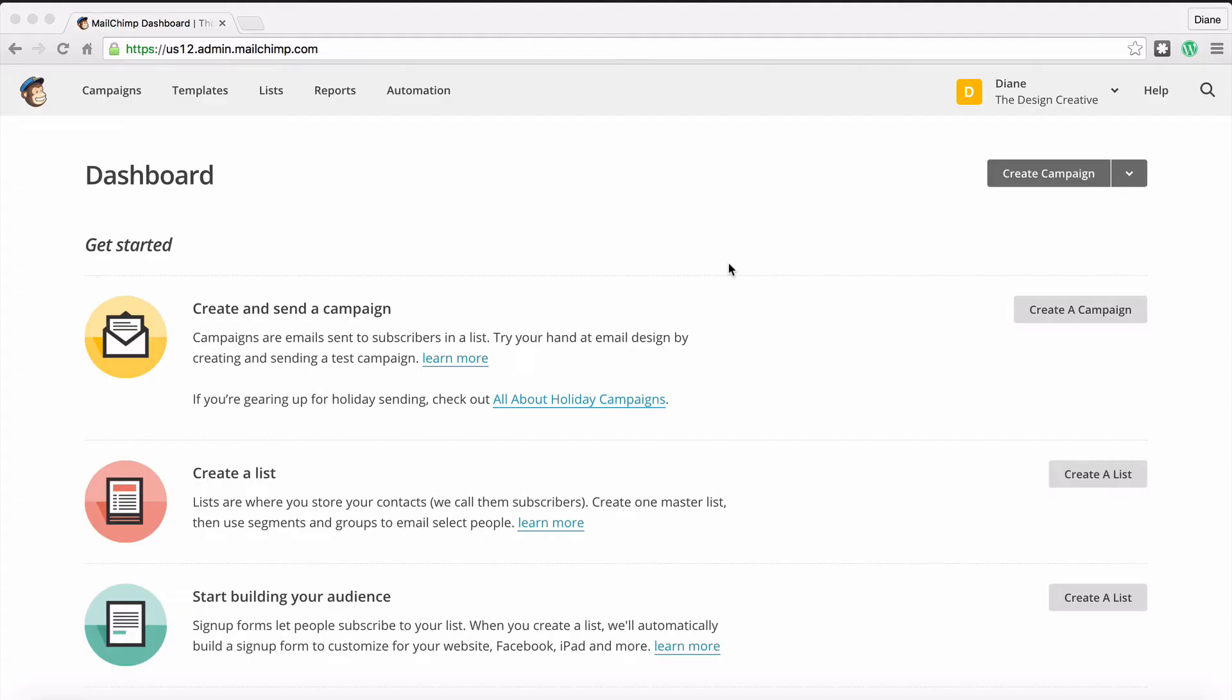It's pretty simple and self-explanatory. You just fill in a couple of forms, put in a couple of details, and voila, you're in the dashboard. So one of the first things you want to do when you're in the dashboard is create a list.